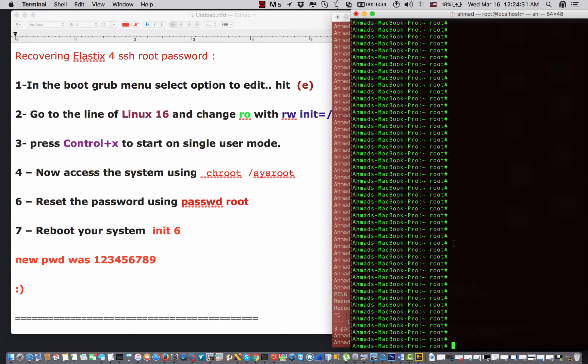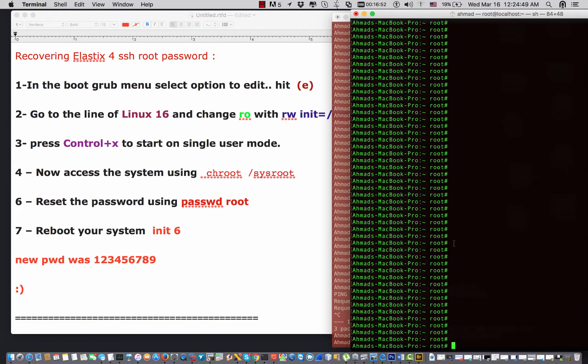Hey guys, this is Ahmad from Seldom tutorials. In this video I'm gonna cover how we can recover the root password of Elastix 4. Say that you lost your most important password in your system, which is the root password.